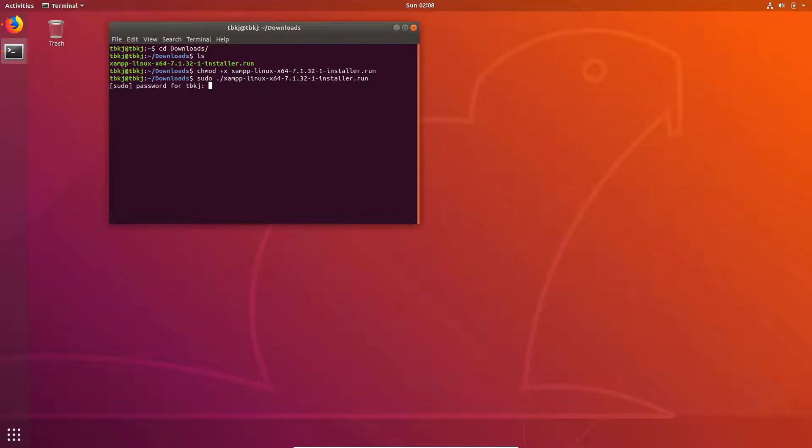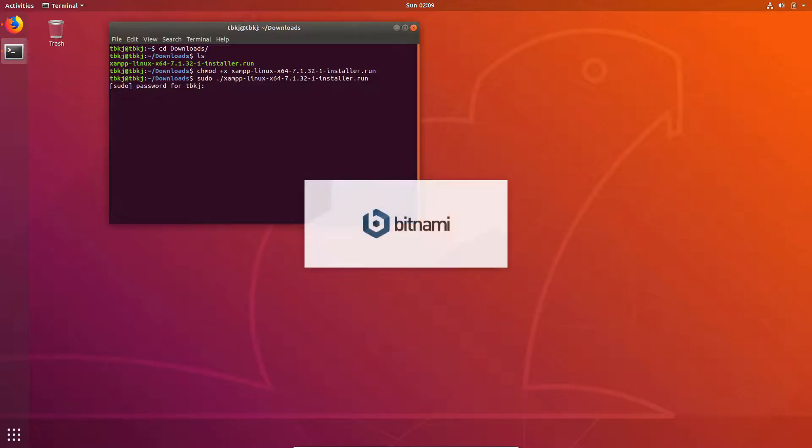Now enter the password. It will start a wizard or setup to install XAMPP.